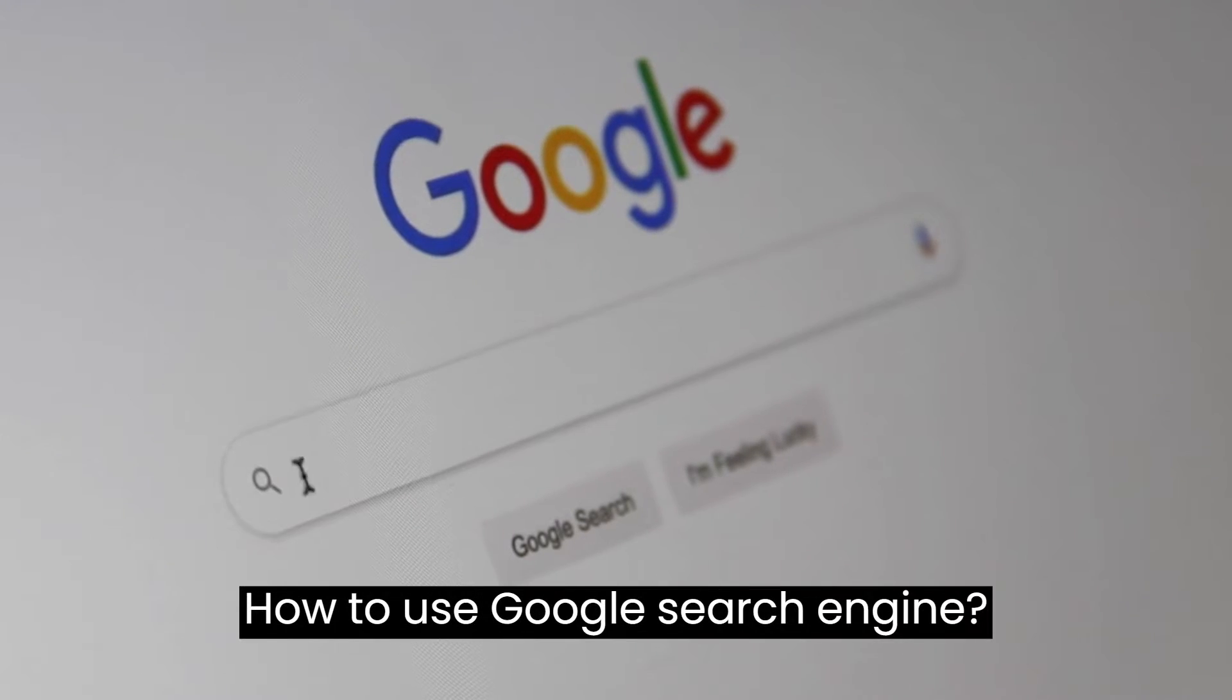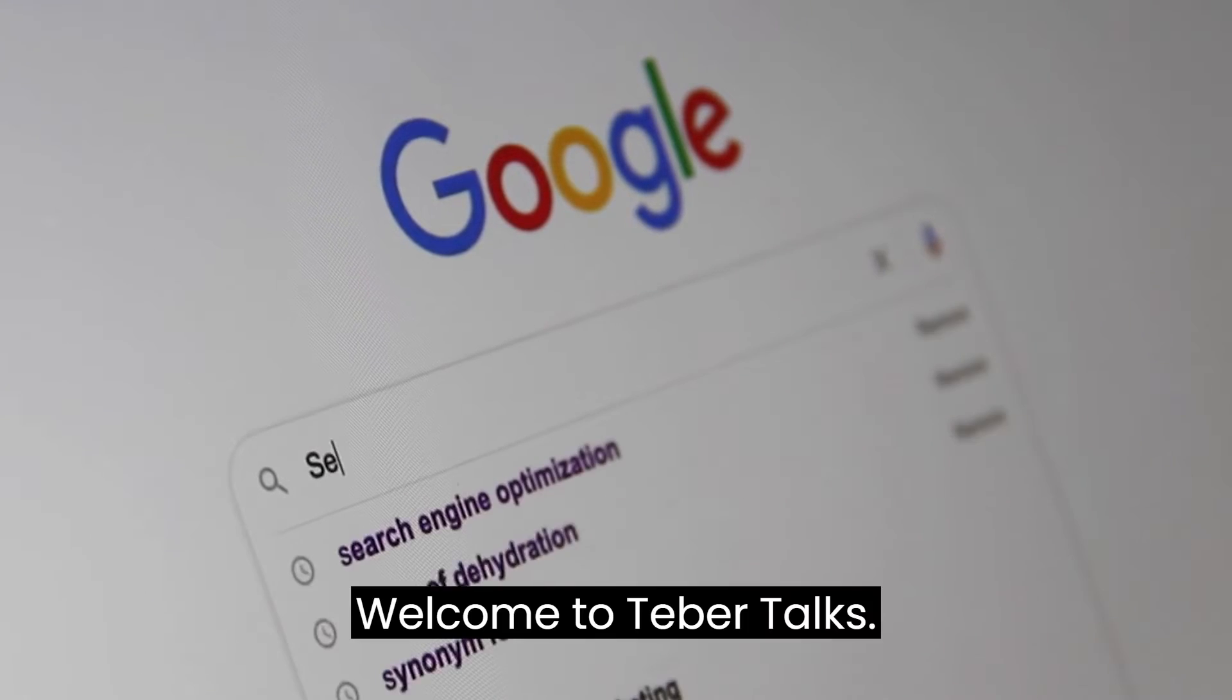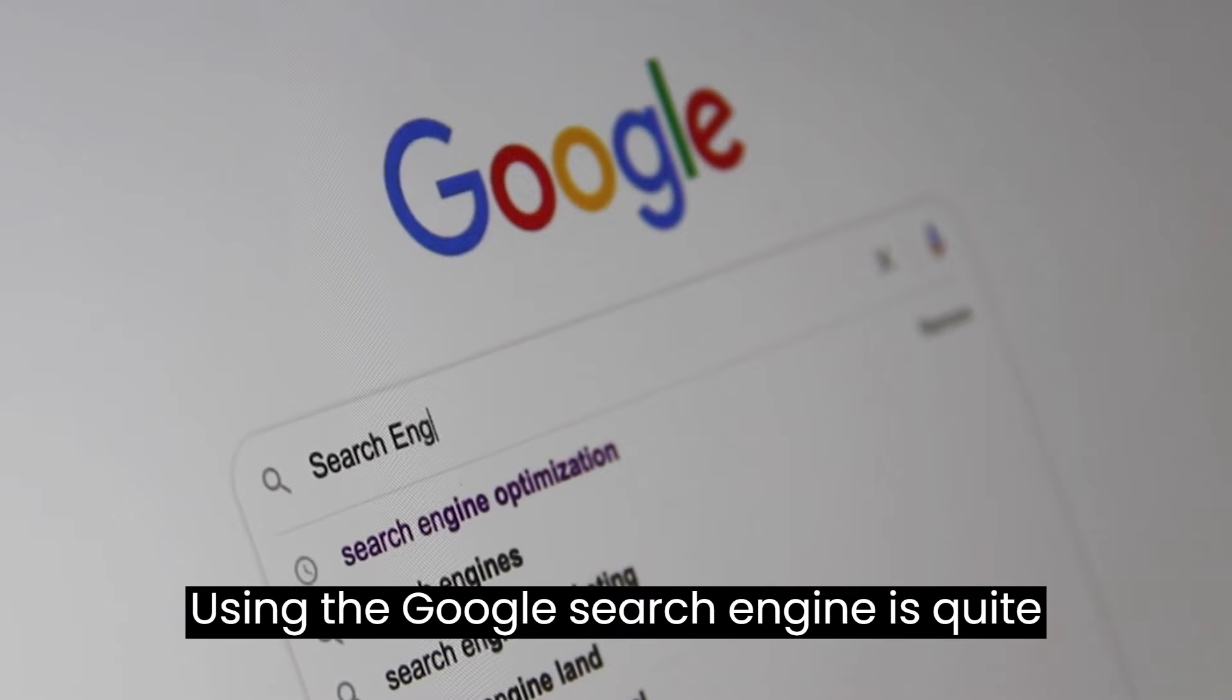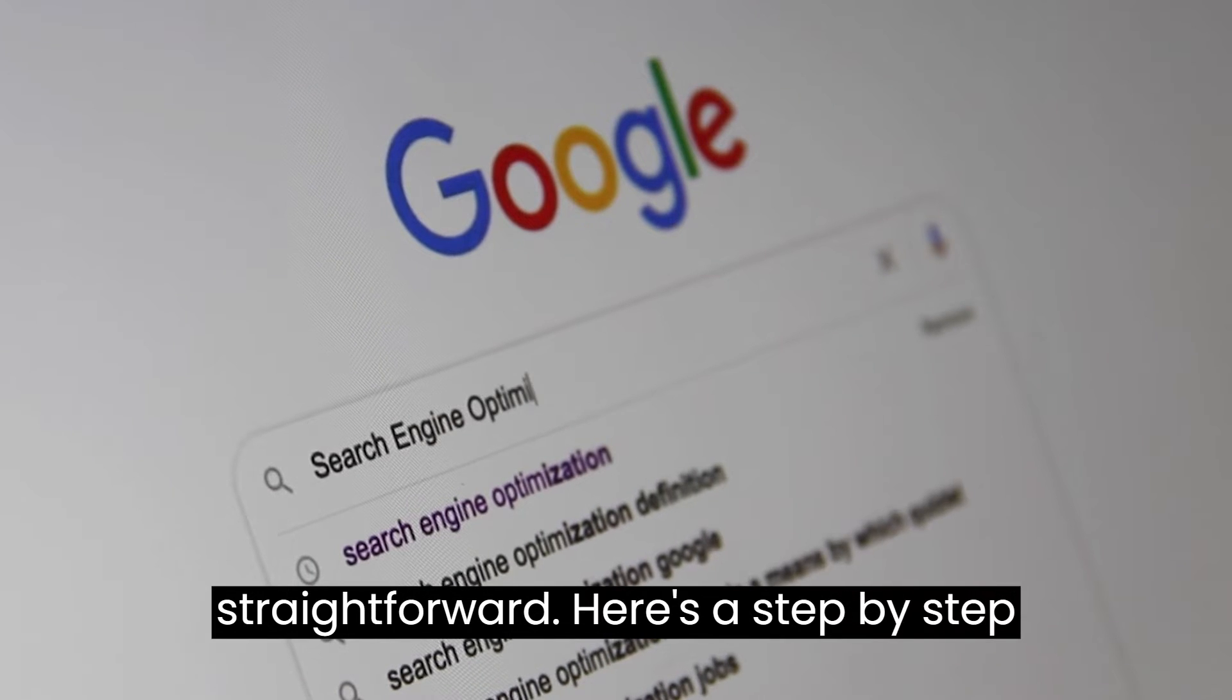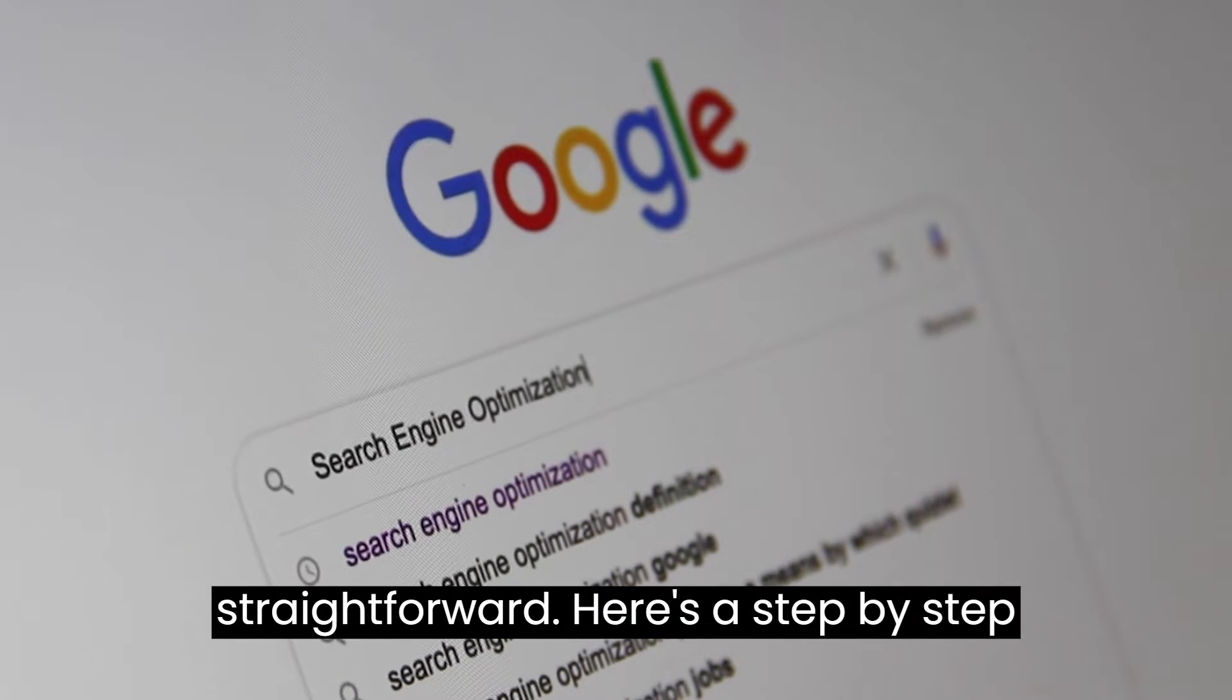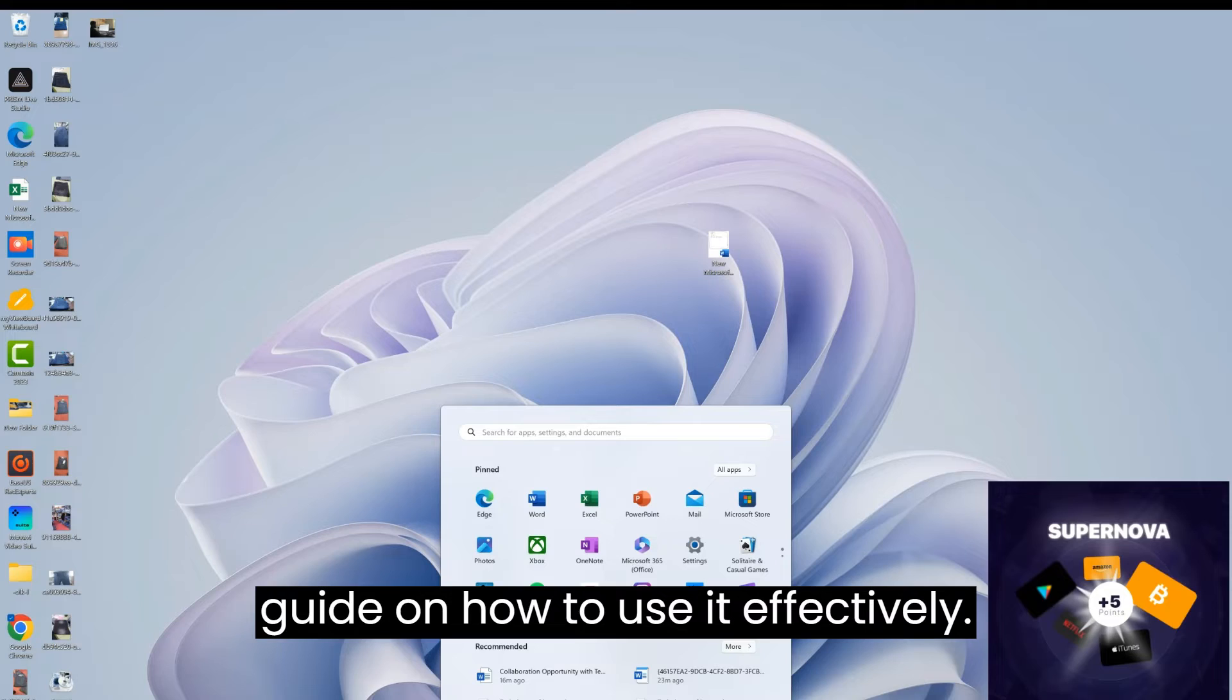How to use Google search engine. Welcome to TebaTalks. Using the Google search engine is quite straightforward. Here's a step-by-step guide on how to use it effectively.